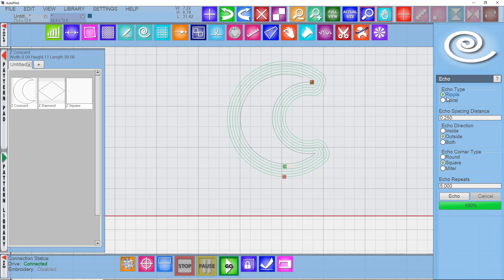But in all of these, because they are ripples, they're individual shapes, you're going to have tie-offs between every single echo.